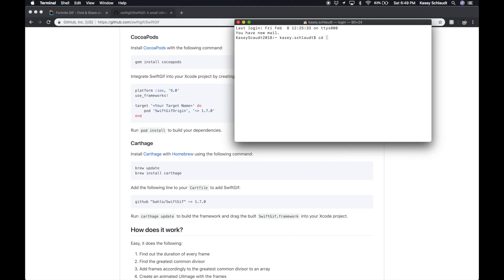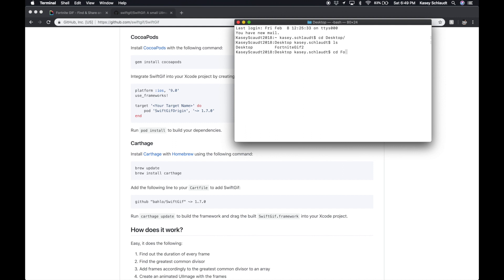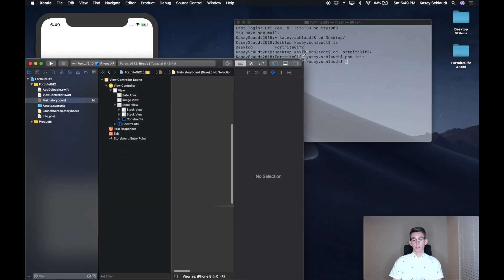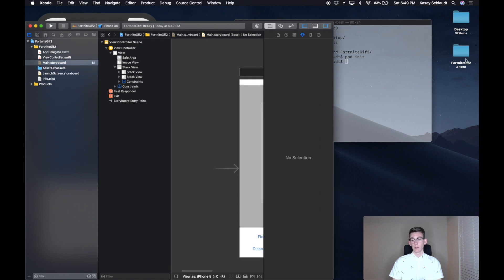But otherwise, let's head to our terminal and go into our project. So I've CD'd to our desktop and I'm CD'ing into the location of my project folder. So my project folder is on my desktop and it's called Fortnite GIF 2. So I'm going to go into that project, Fortnite GIF 2, and I'm going to say pod init. It's going to create a pod file inside my folder.